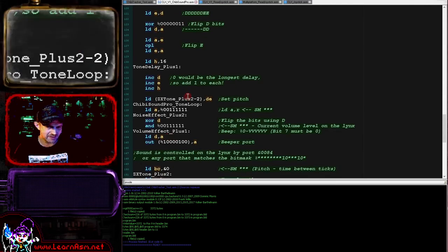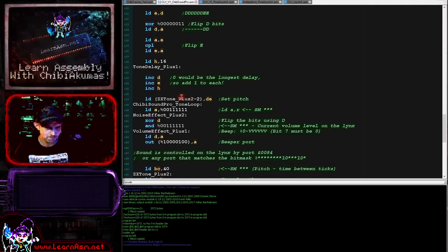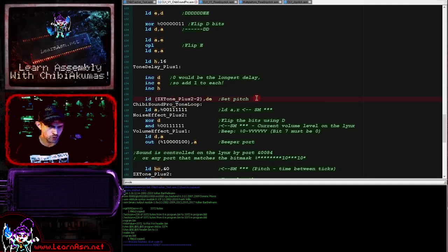We're going to have a lot of loops for a high-frequency sound but very few for a low-frequency sound. But we want both sounds to be roughly the same length. So what we're going to do is use H to count for how long we want to keep playing that tone. So we're incrementing all of those.